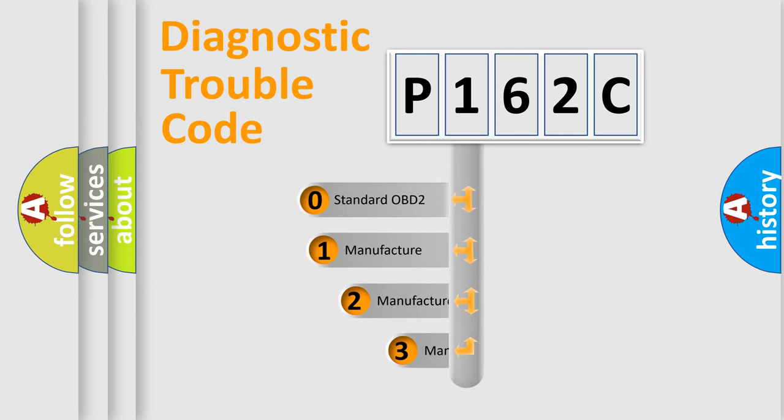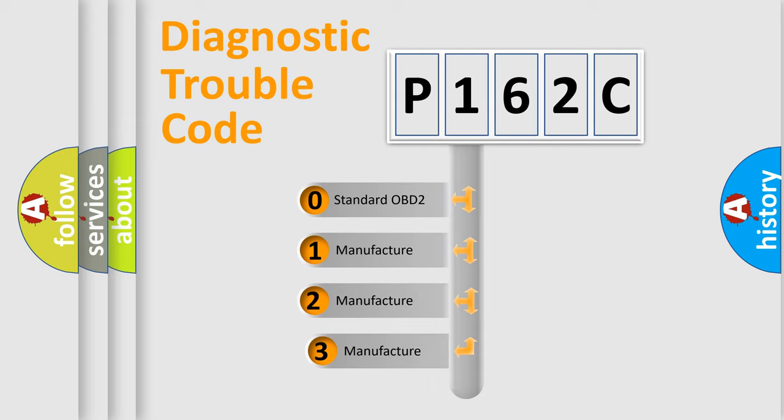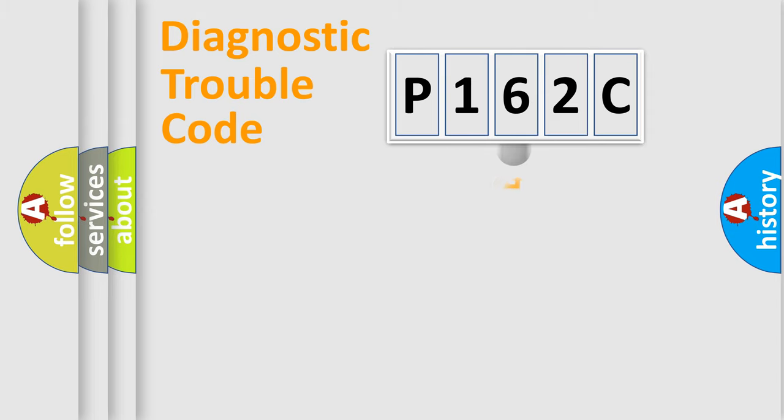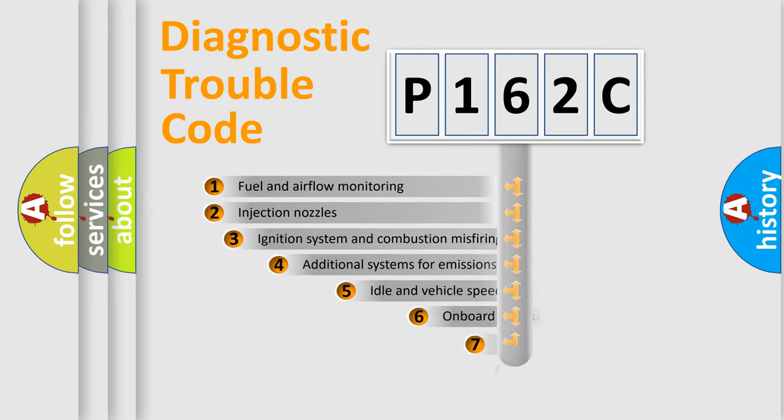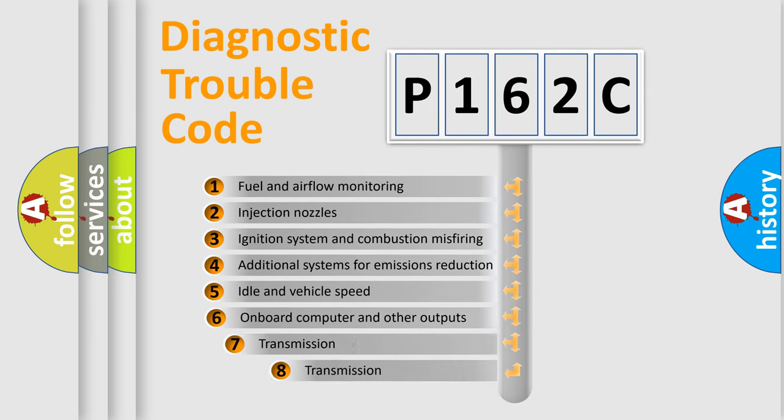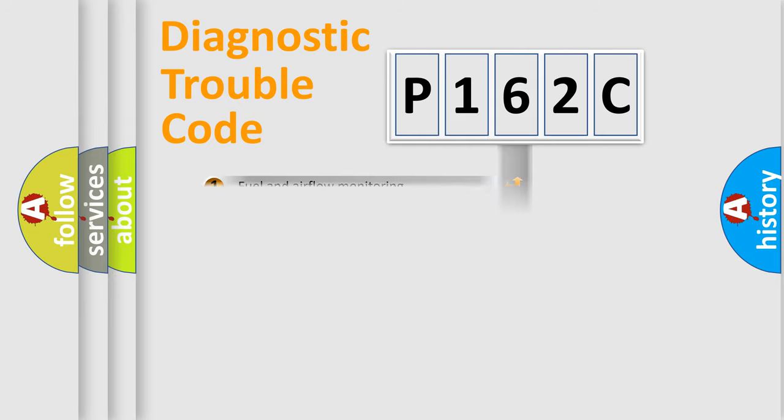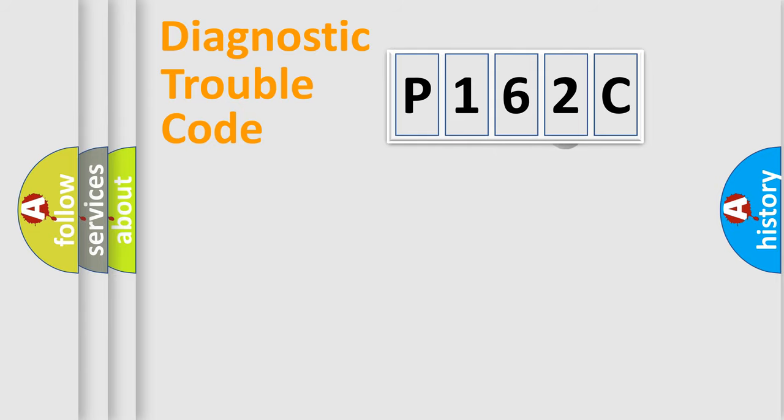If the second character is expressed as zero, it is a standardized error. In the case of numbers 1, 2, 3, it is a more prestigious expression of the car-specific error. The third character specifies a subset of errors. The distribution shown is valid only for the standardized DTC code.